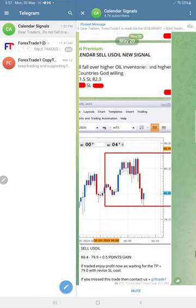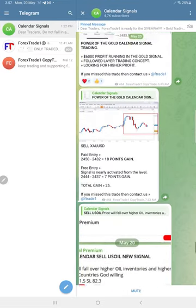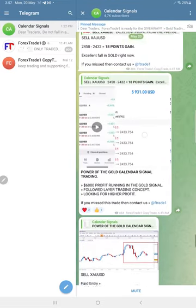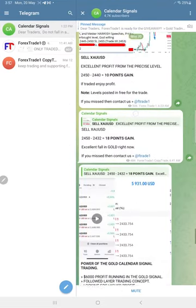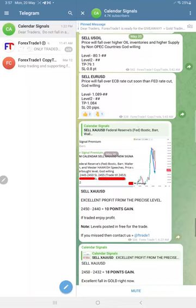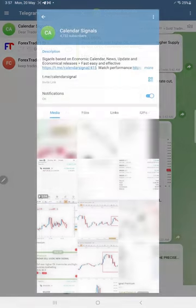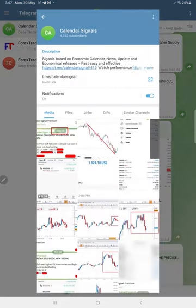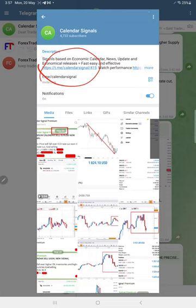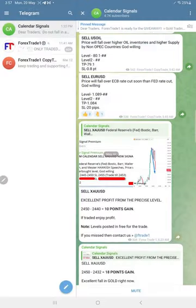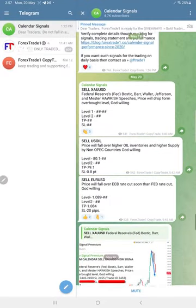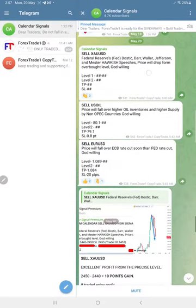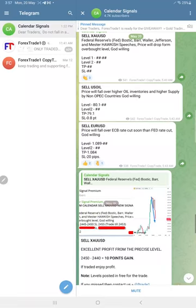Our support team will assist and clear your doubts. This is the channel: t.me/calendarsignal. This is where we trade, we post daily signals, free signals here, and you can follow our free signals.